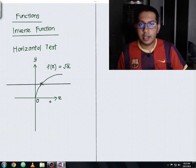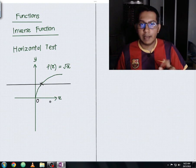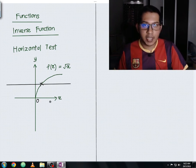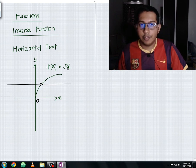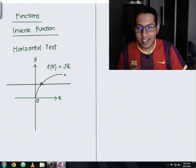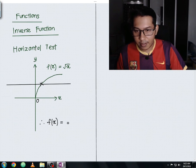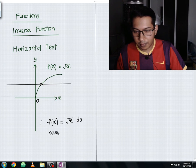If the horizontal line does not intersect just one point at a time — say it intersects two or three points — then we conclude the graph does not have an inverse function. Therefore, f(x) = √x does have an inverse function.